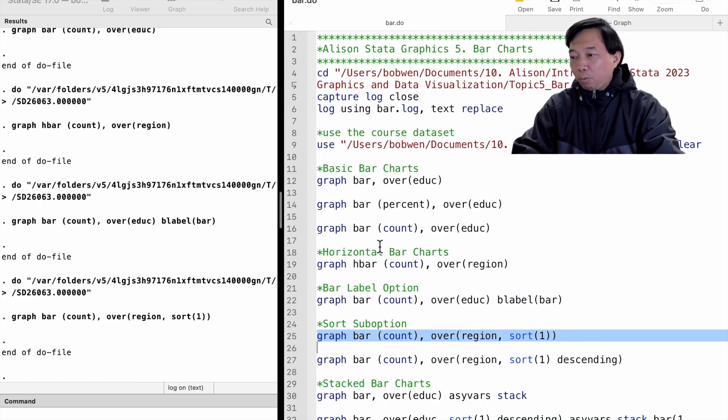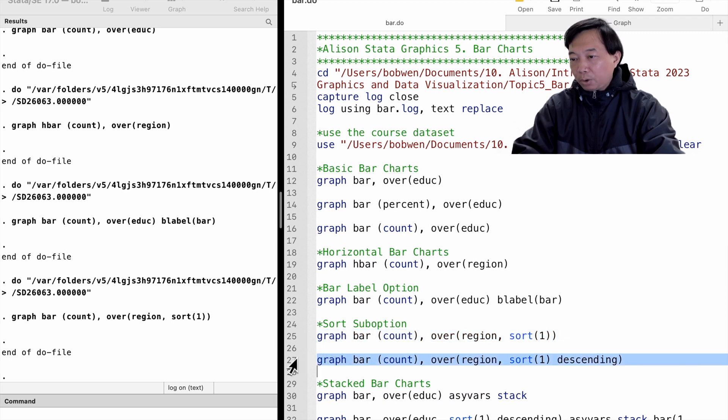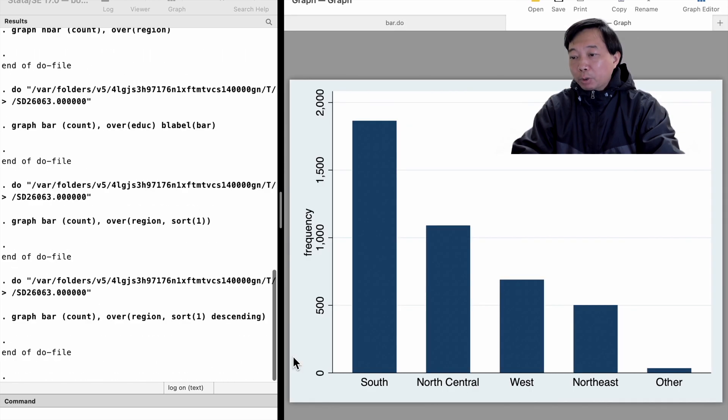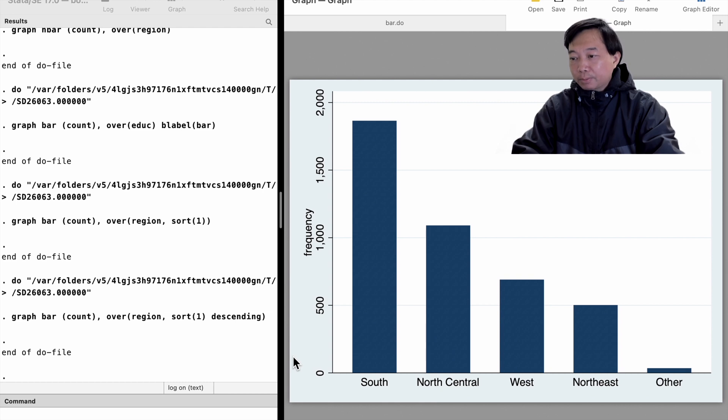If we want a descending order, use the descending sub option. Now, the observations in the five categories are ordered from the biggest to the smallest.